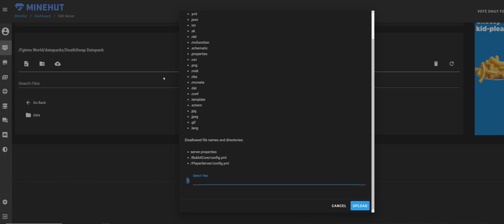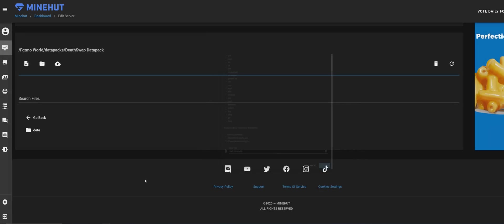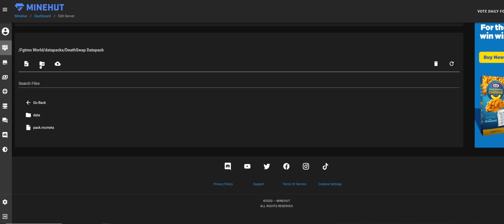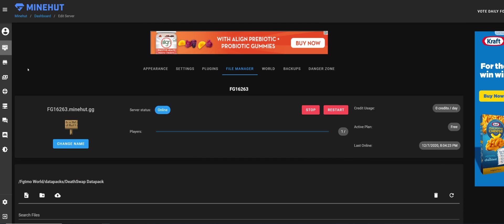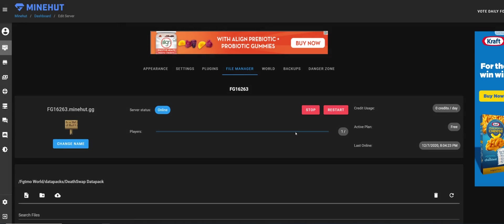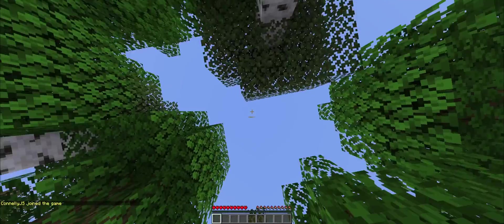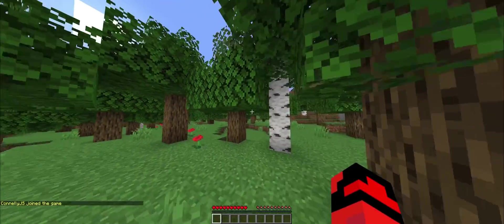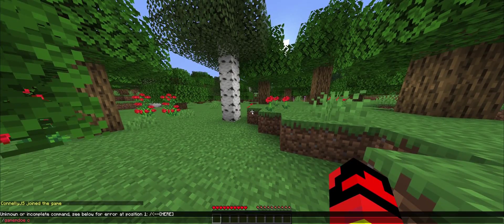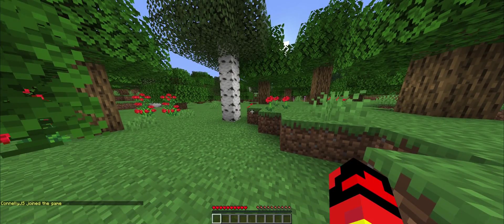The pack.mcmeta—upload that. You're done, you got it. You can restart your server. Make sure you do that, it's pretty important. There we go, so we're in our world.